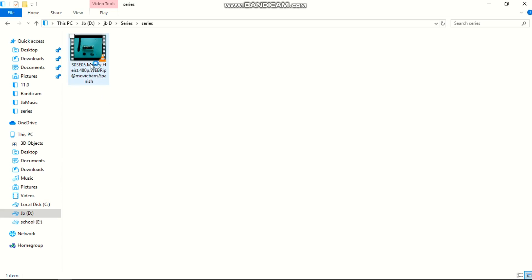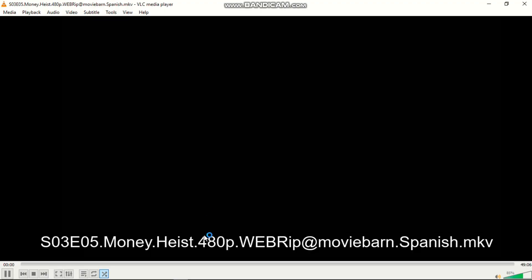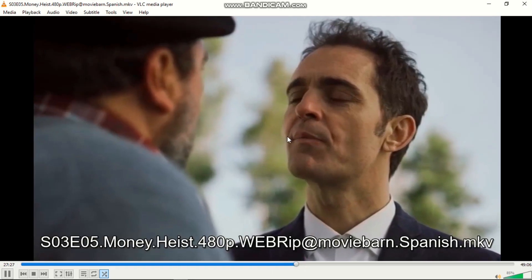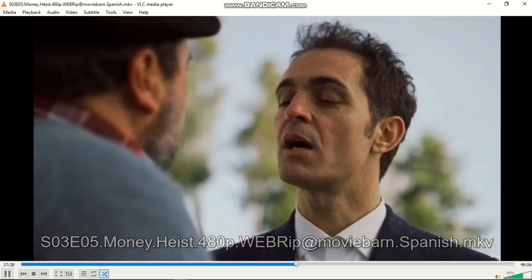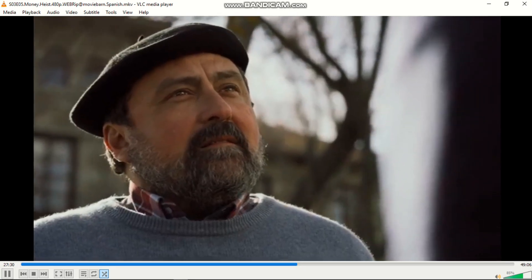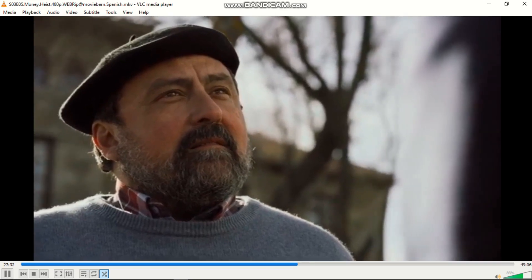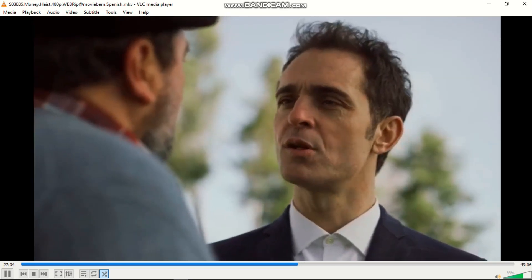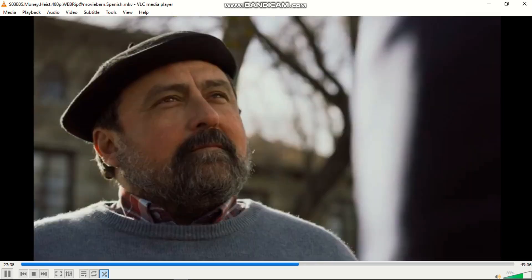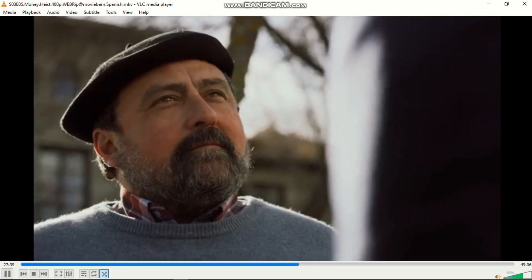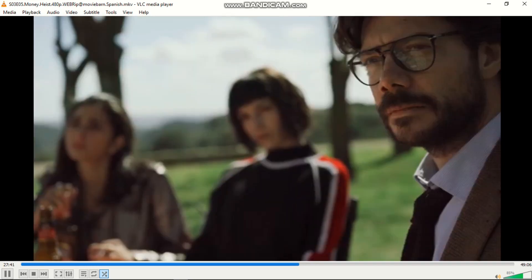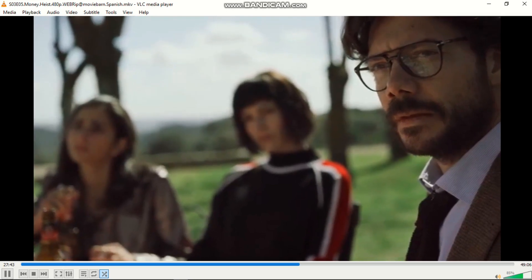It has no subtitle file here. As you can see, if I open it, there are no subtitles. They are talking in a language that I don't understand and there is no subtitle, so it is difficult for me to understand what they are talking about.